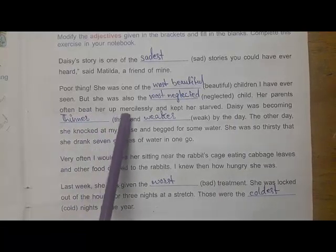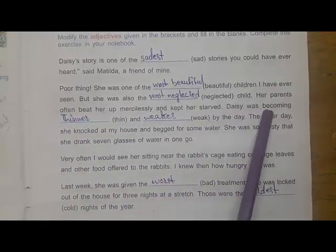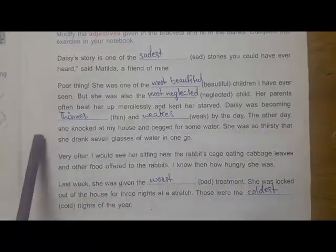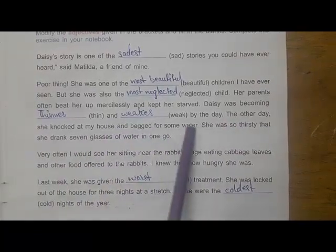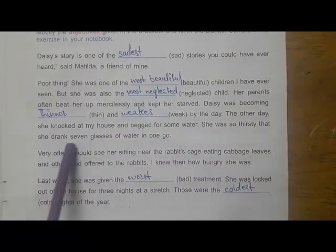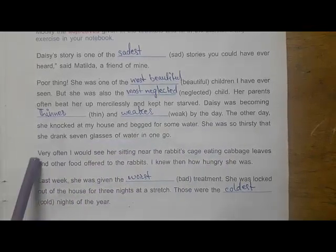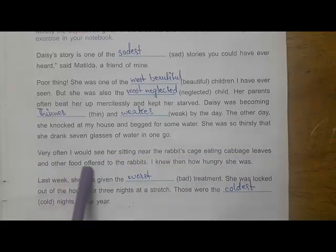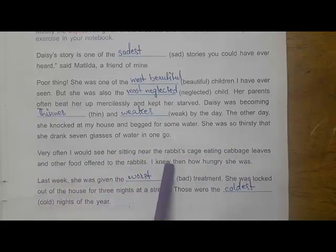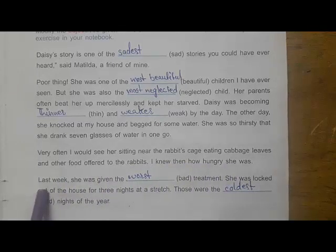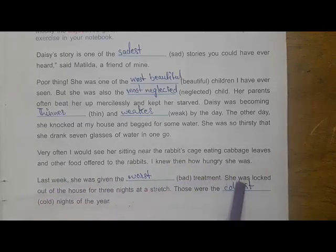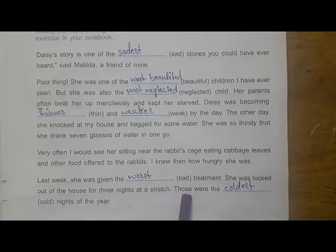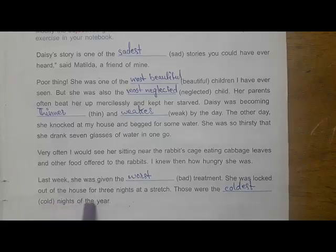'Her parents often beat her up mercilessly and kept her starved. Desi was becoming thinner and weaker by the day. The other day she knocked at my house and begged for some water — she was so thirsty that she drank seven glasses of water in one go. Very often I would see her sitting near the rabbit's cage eating cabbage leaves. I knew then how hungry she was. Last week she was given the worst treatment — she was locked out of the house for three nights at a stretch. Those were the coldest nights of the year.'